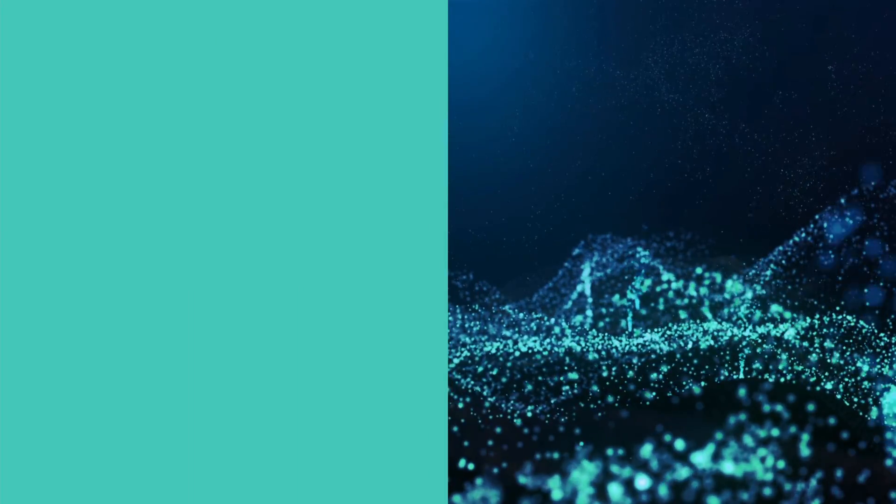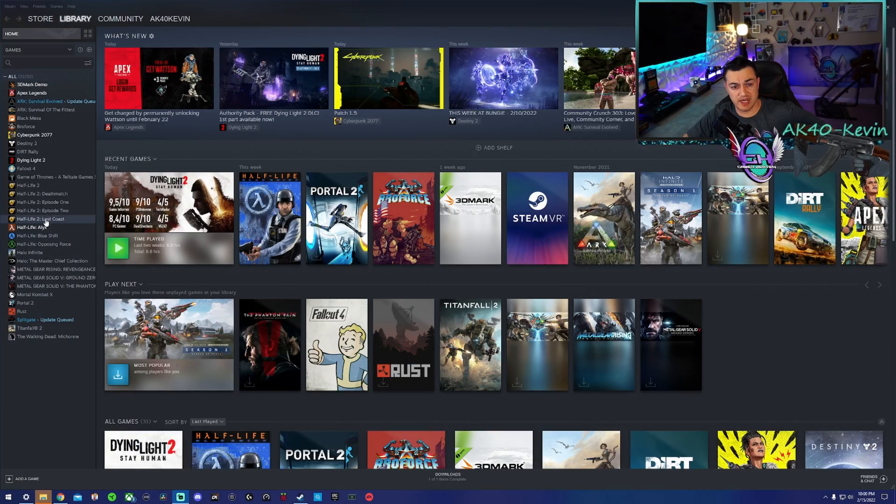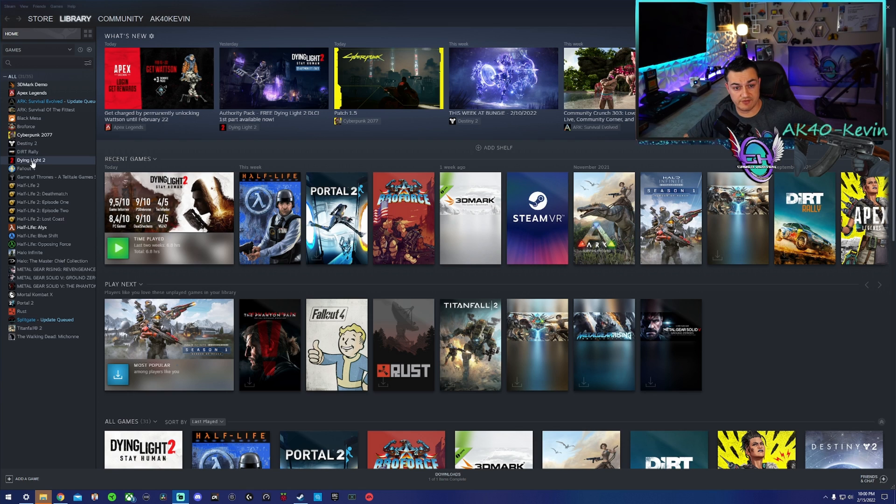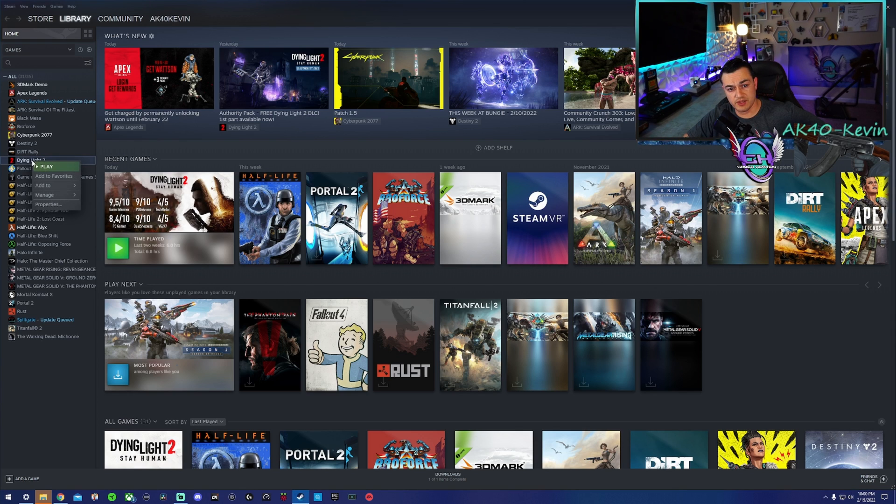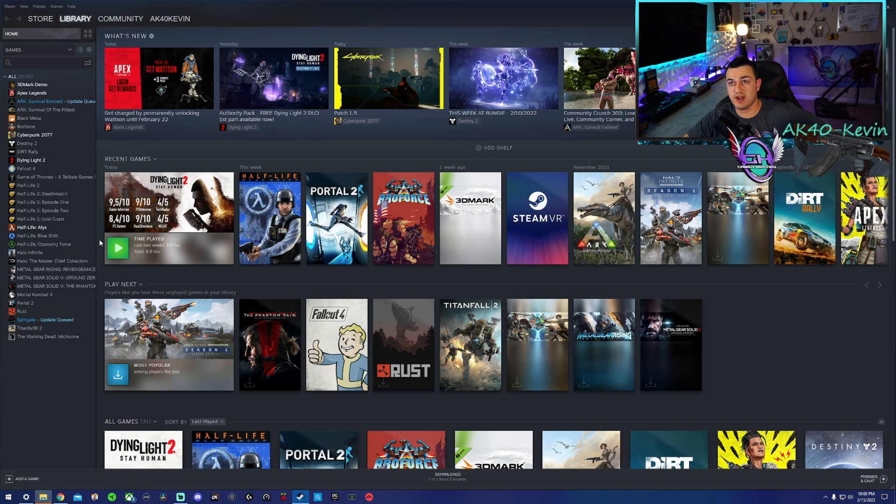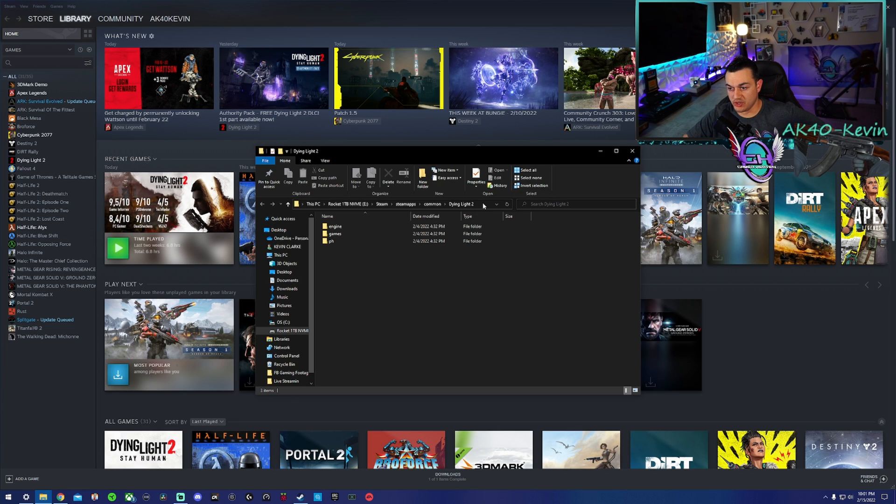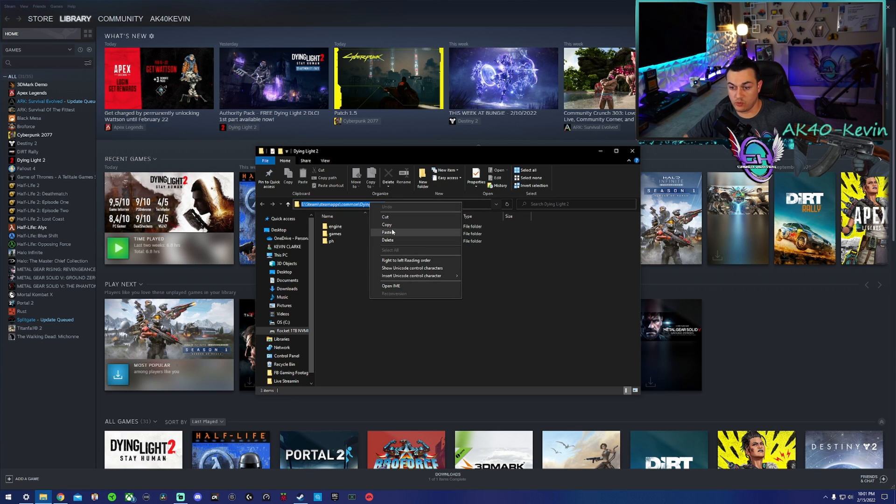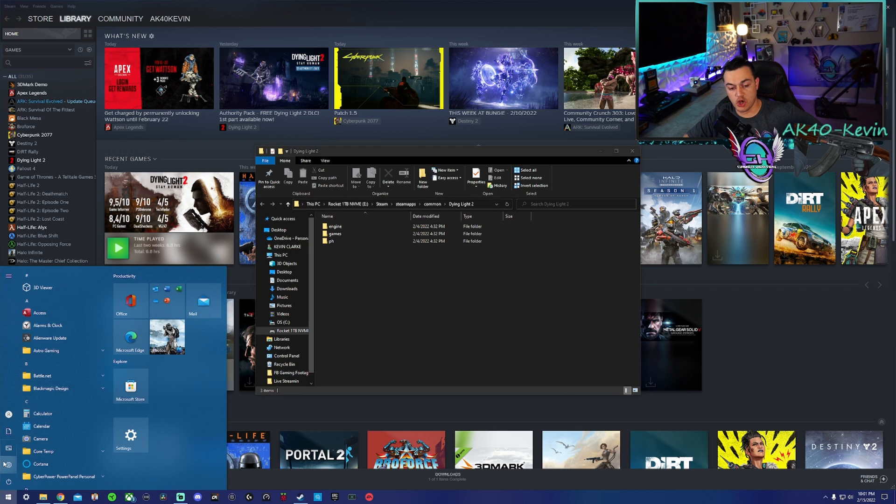What you're going to do - I'm sharing my screen over here, I am in the Steam Launcher where I have Dying Light 2 installed. You're going to right-click on the game in your library, go to Manage, then Browse Local Files. Then you're going to click up here in the File Path bar, right-click or Control-C and copy this.